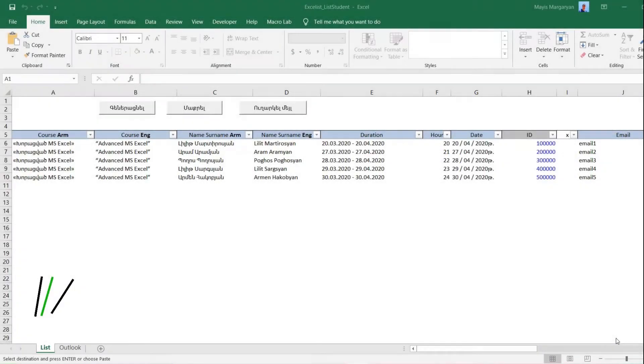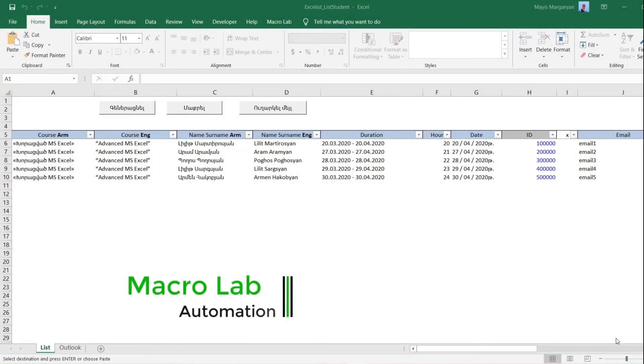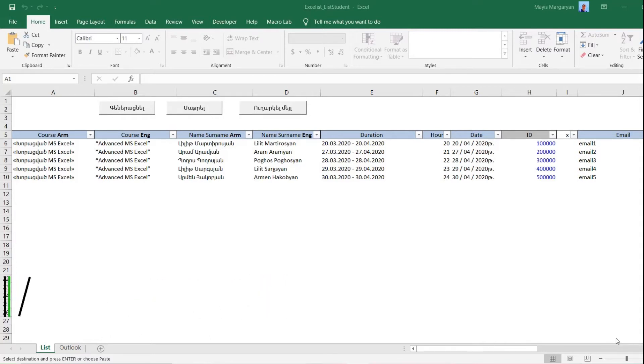Hello everyone! Macrolab IT company continues to show their new programming products. In this video we will show you a tool extracted from one of our major projects.